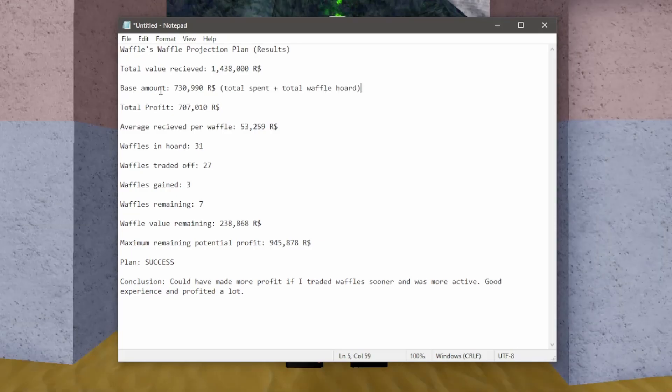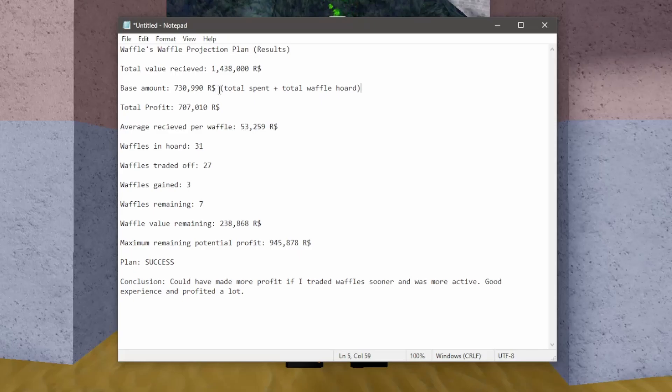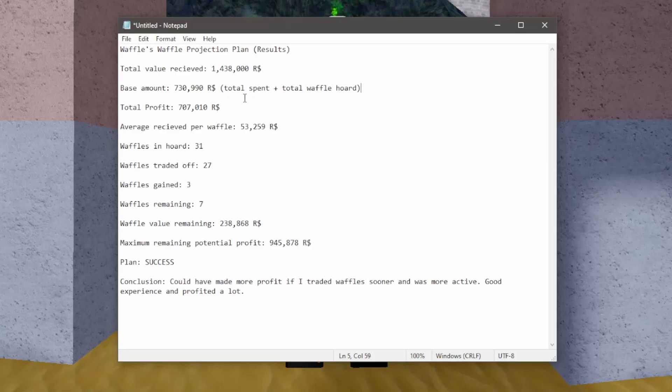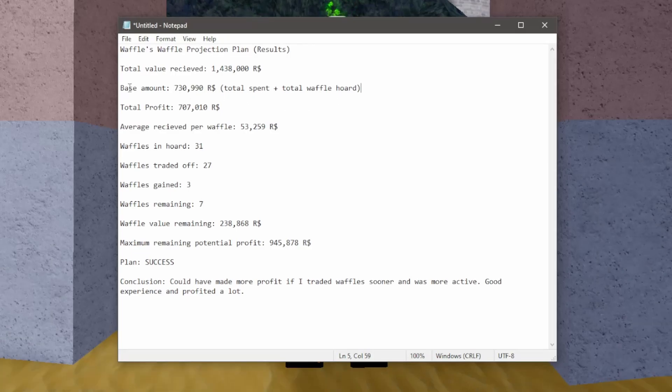The base amount of this project was 730,000 robux. This is basically the total spent on the projection as well as the total waffle hoard before the projection. And this is the equal point. This is how much I had to make to at least get equal. And subtracting the base amount from the total value received, that gets you your total profit.